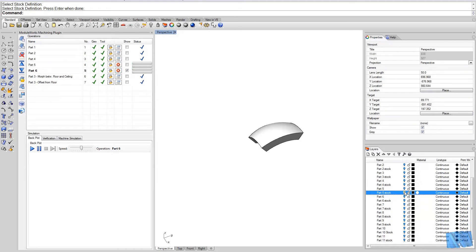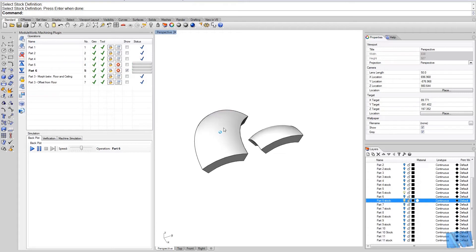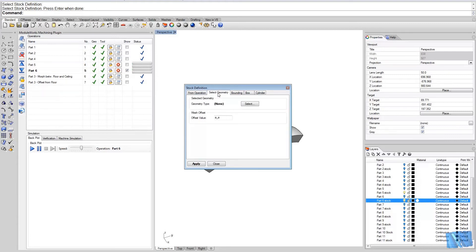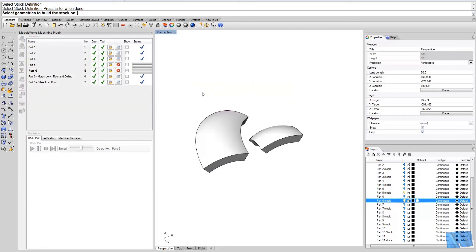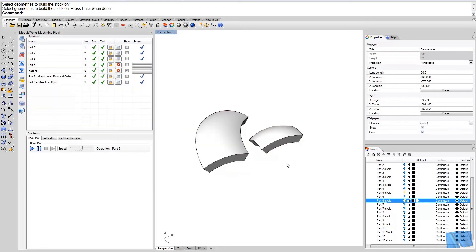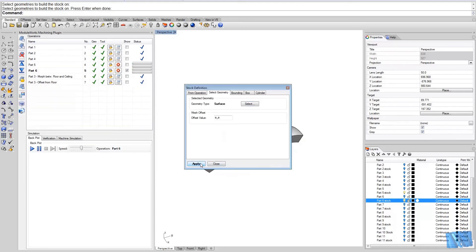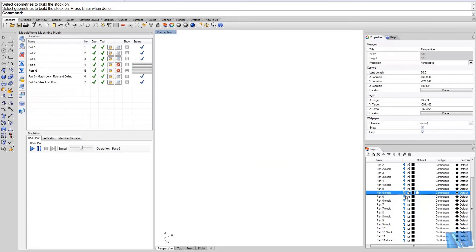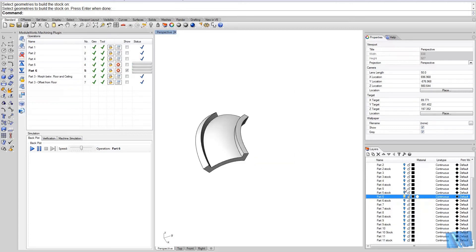Now in order to simulate it, I will select both of these parts as stock definition. So I come to my stock definition for the simulation, select the two stock models. Ok. Now bring up the parts again.